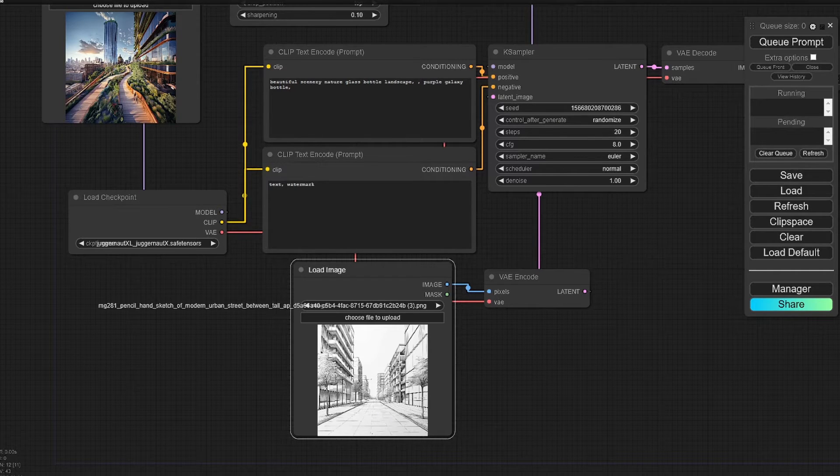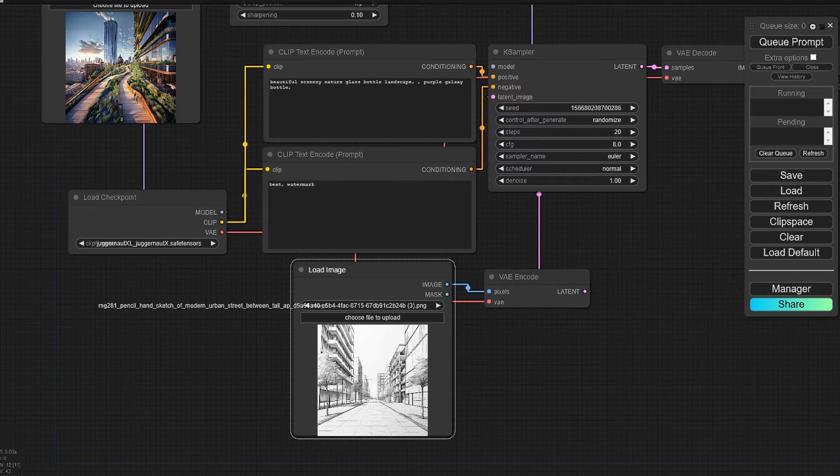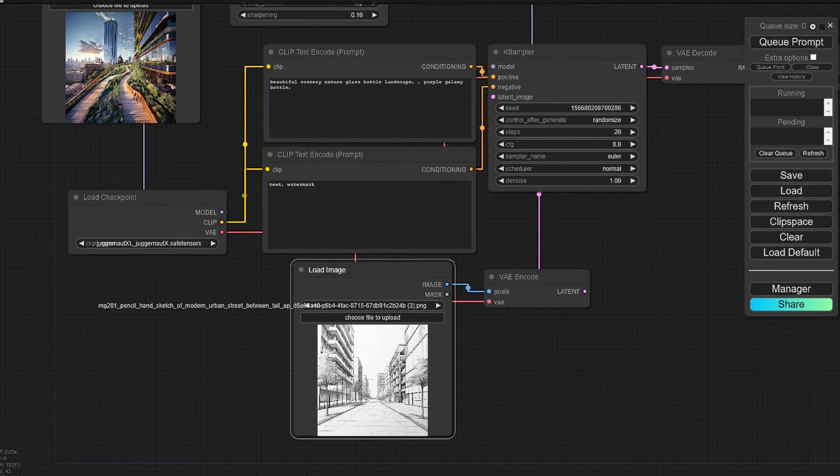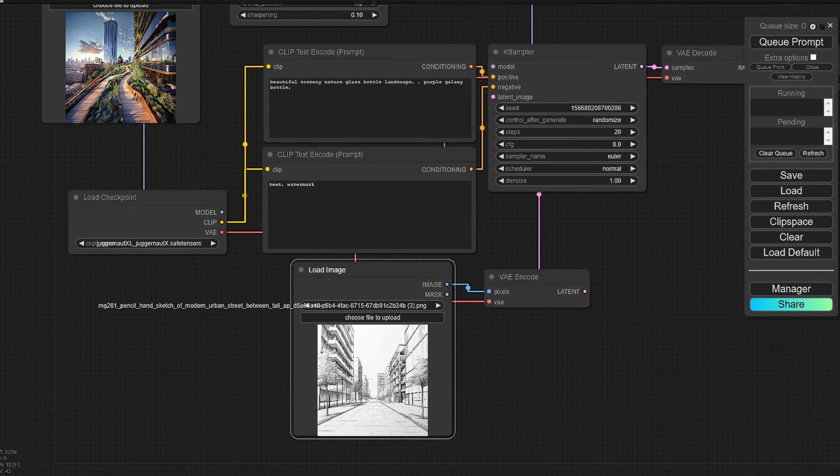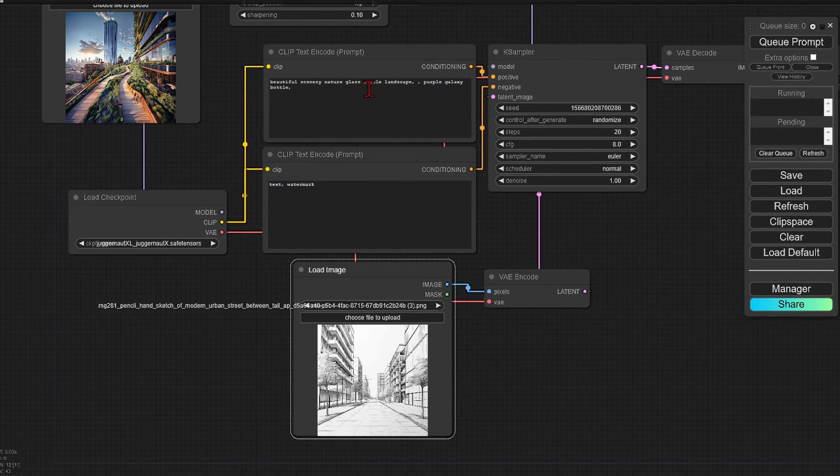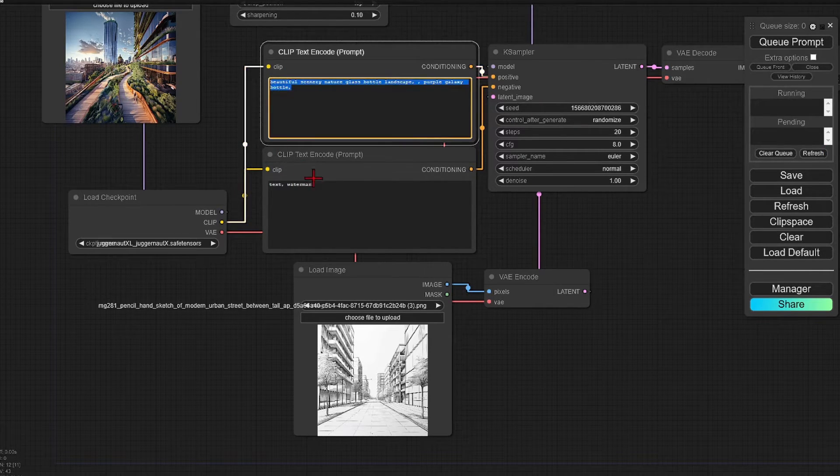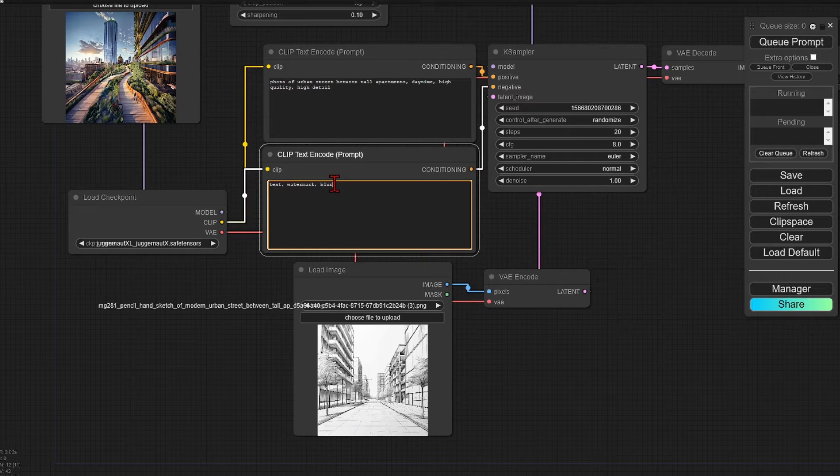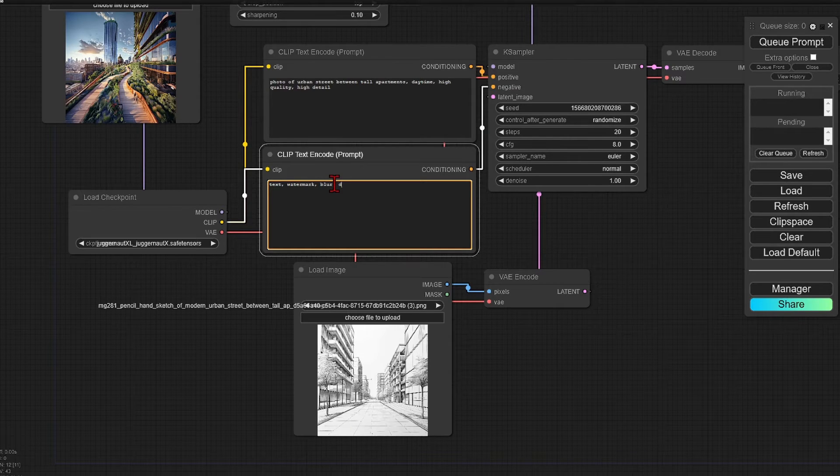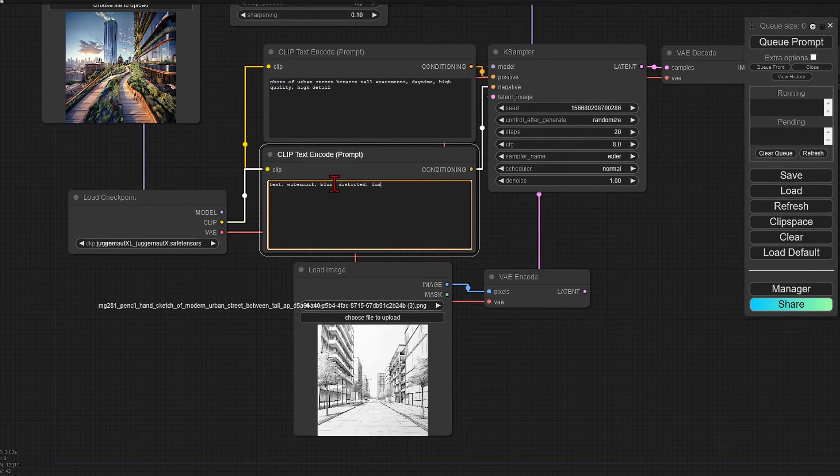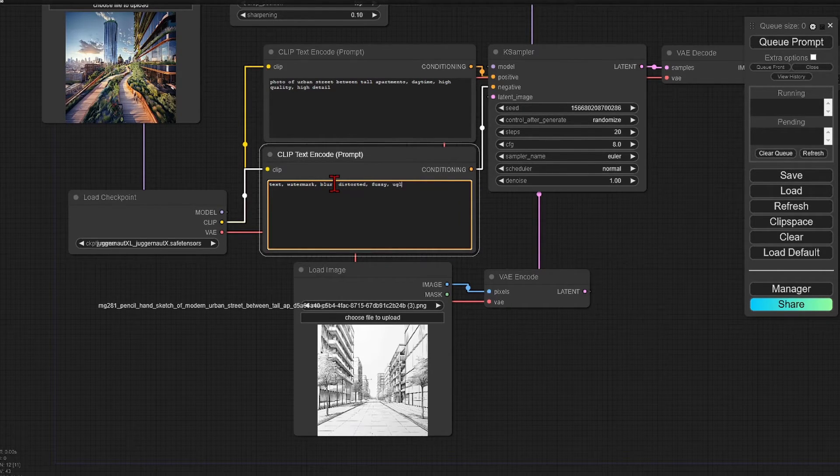We can then enter our prompts. So this will describe the sketch that we just added. So I will change this to something like a photo of an urban street between tall apartments, daytime, high quality, high detail.